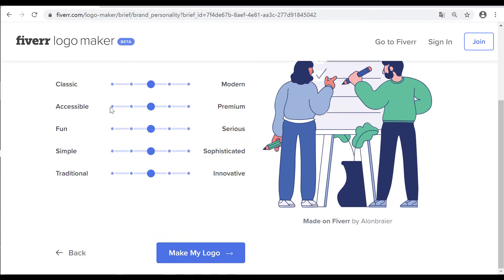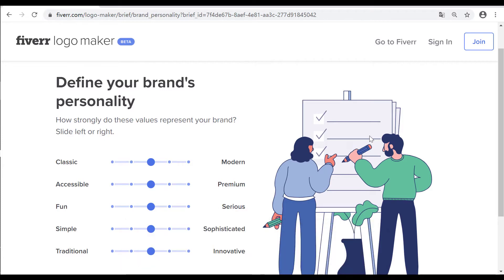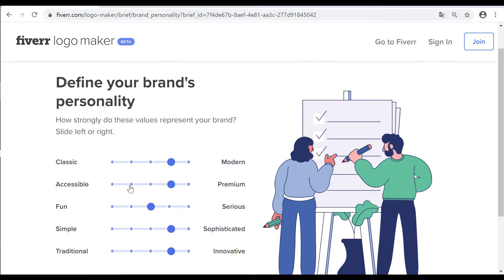Step 2: Choose your logo style. You can move sliders to tell Fiverr your preferred styles. Note: click 'Show More' to see more choices. Click 'Make My Logo' and you will see a variety of logos relevant to your brand.